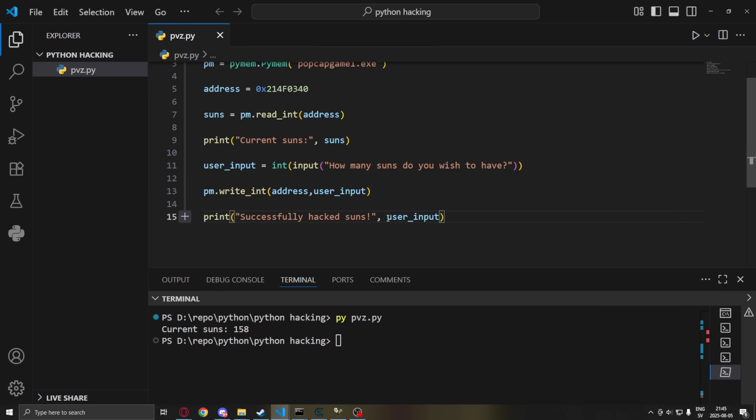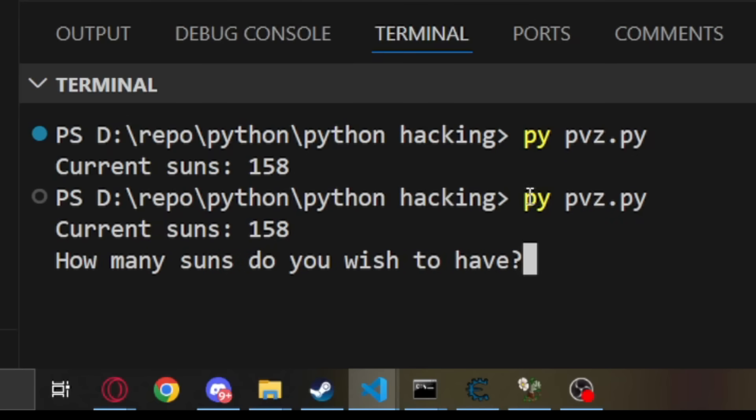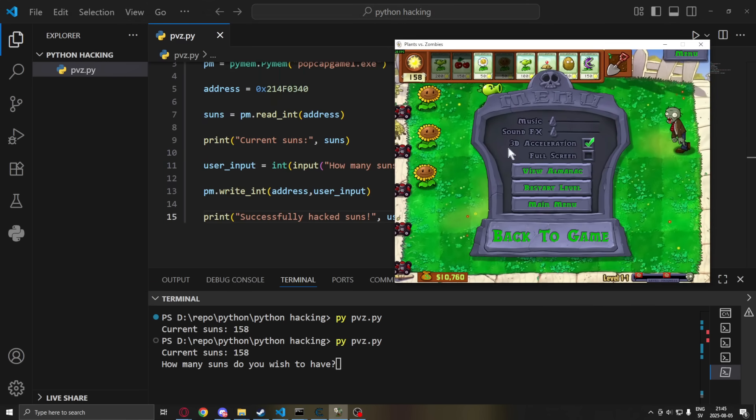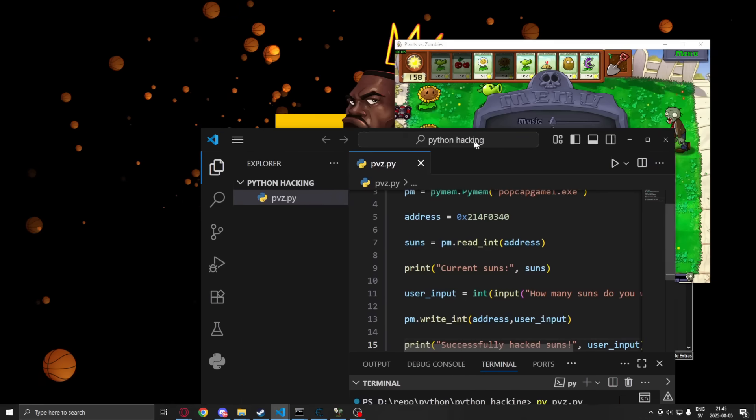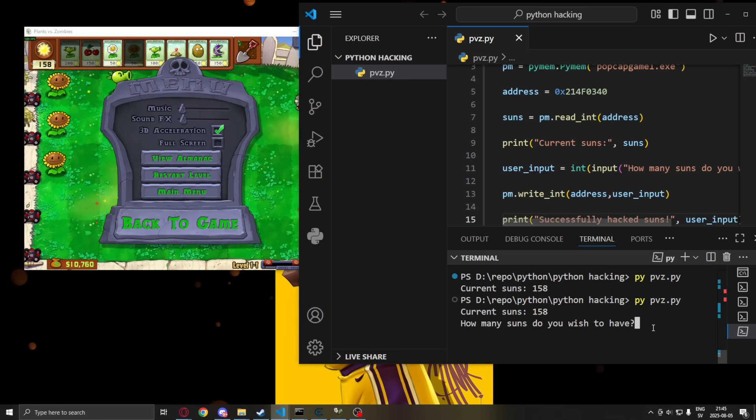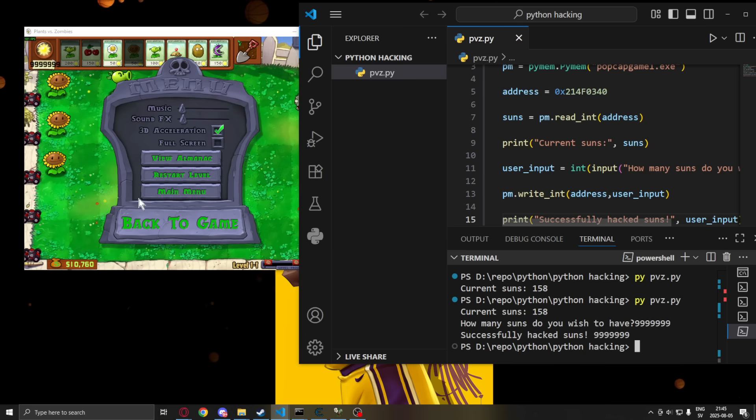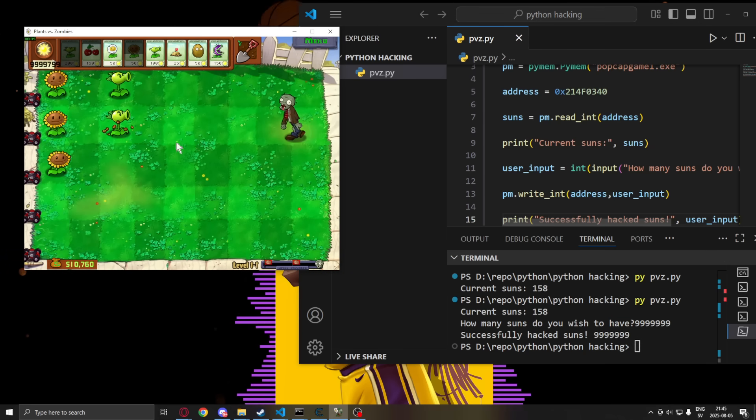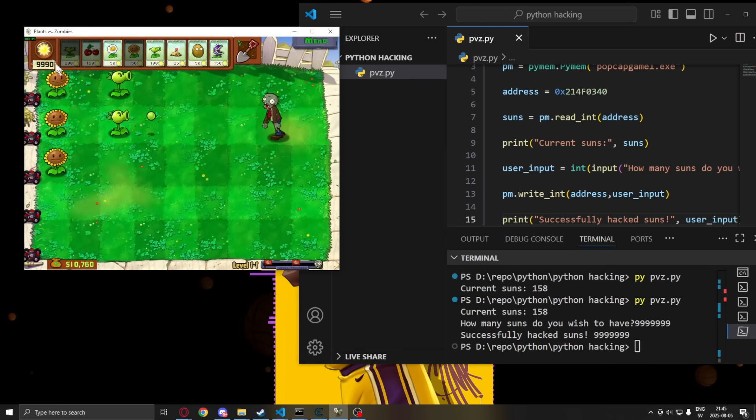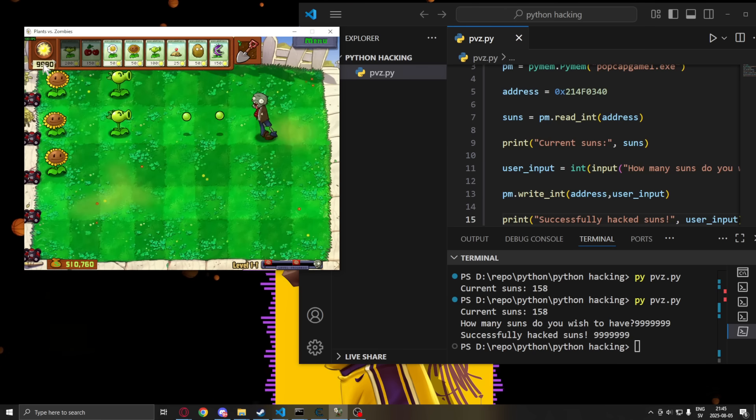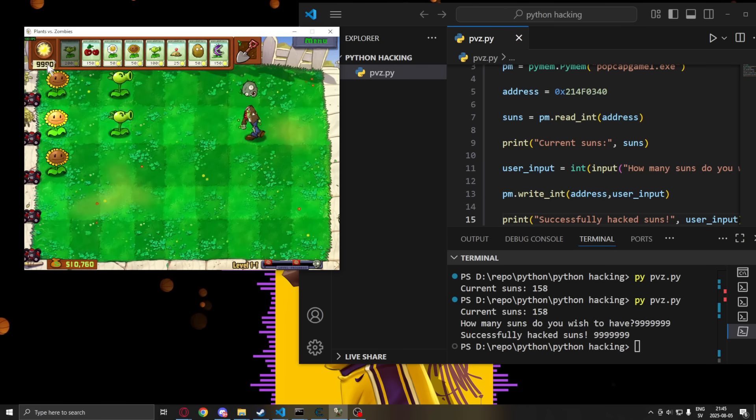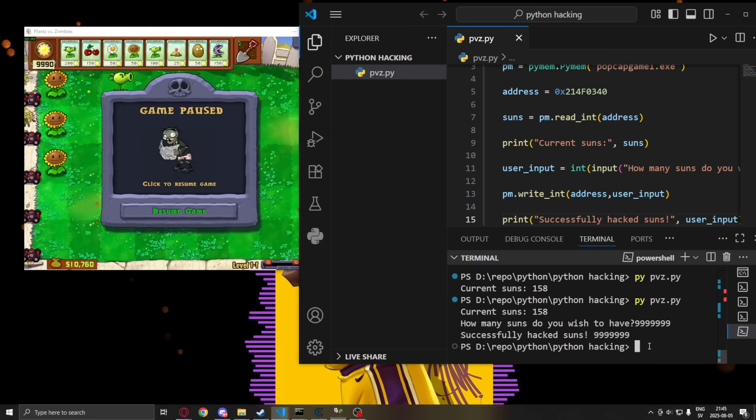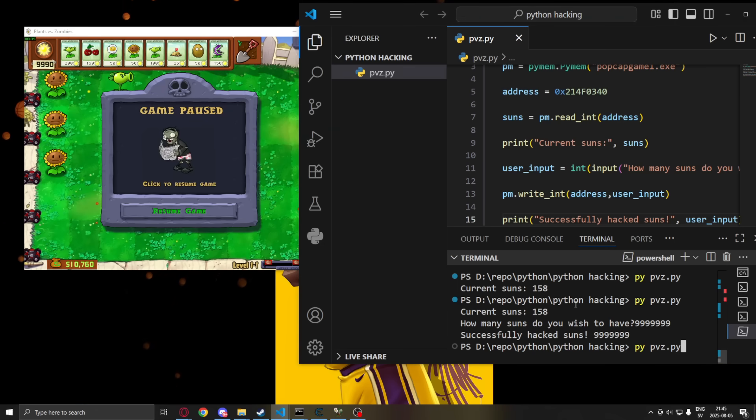We can now test this by using our python method again. And it says how many suns do you wish to have? If we look in game now and have them side by side. If we write a bazillion here, you can see that live in game it updated the game's memory. So now we have an unlimited amount of coins or whatever. As you can see the game automatically caps at 10,000. But we can still change the sun value.